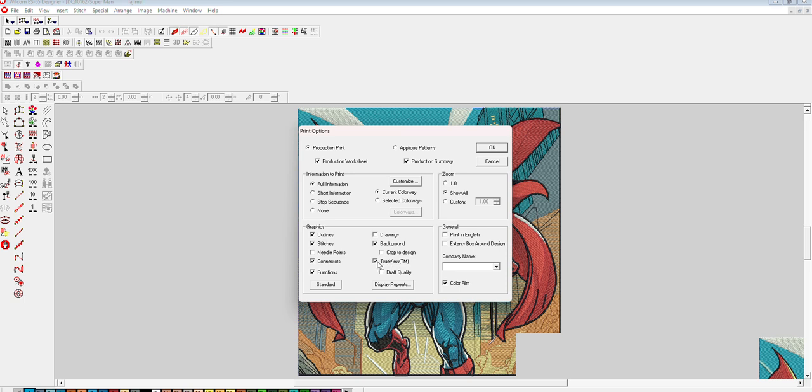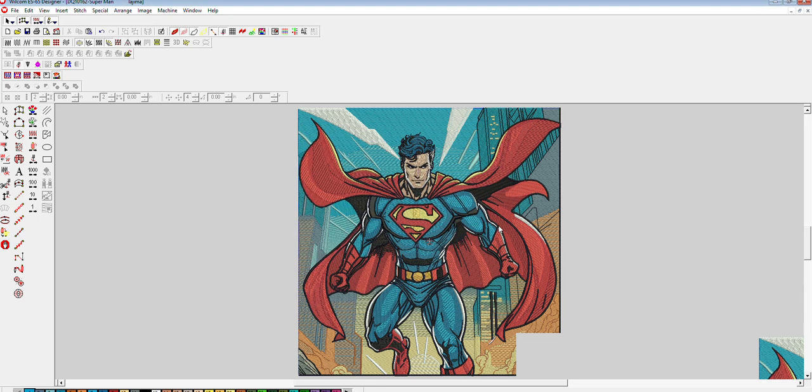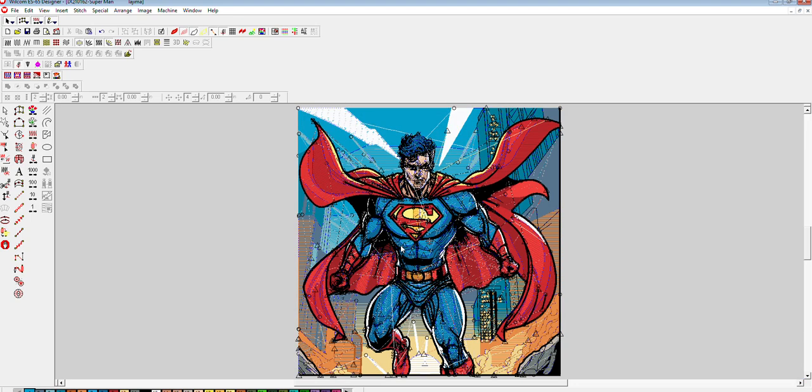This is the true view of the design, and this is not the true view of the design. So you will click here for true view.